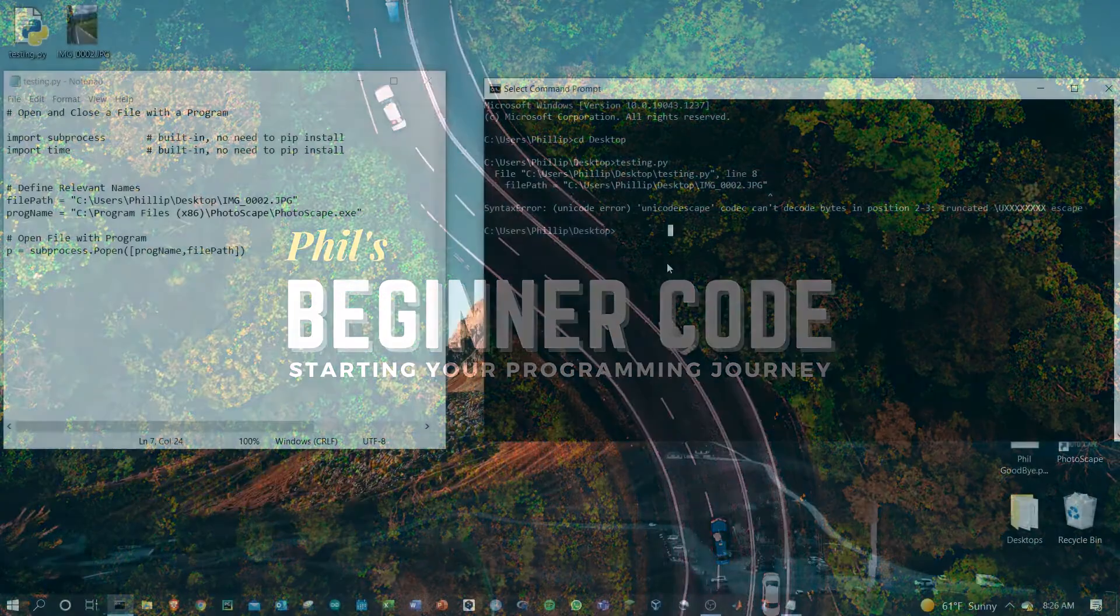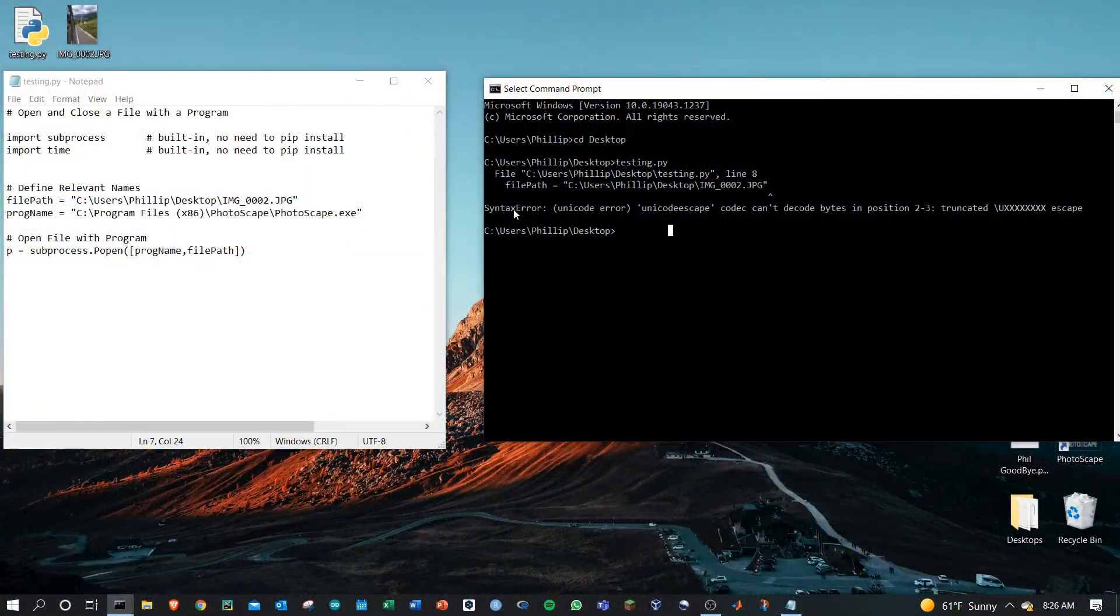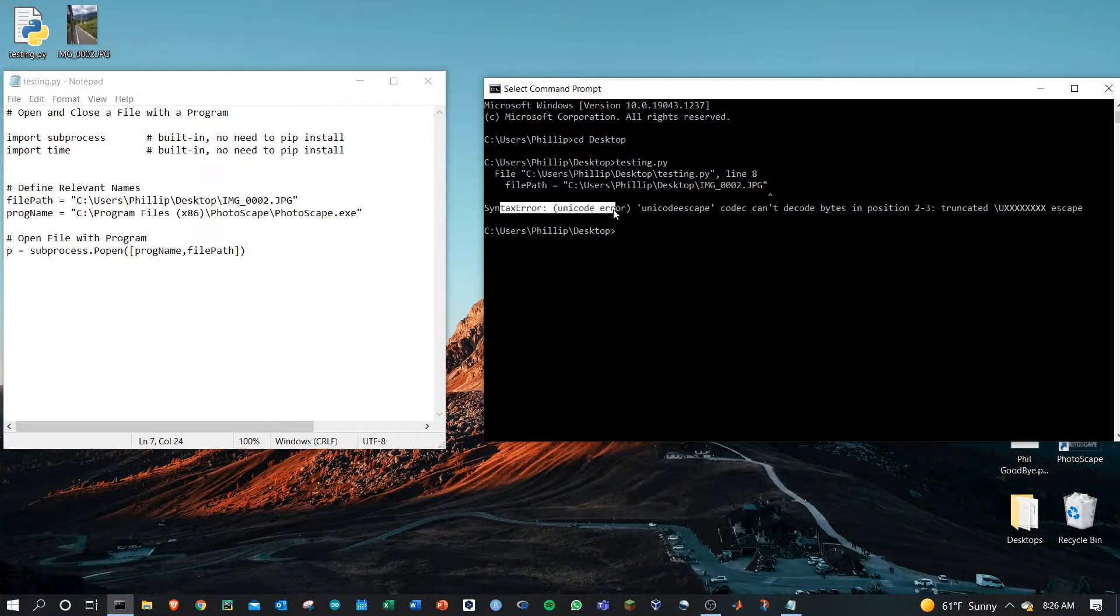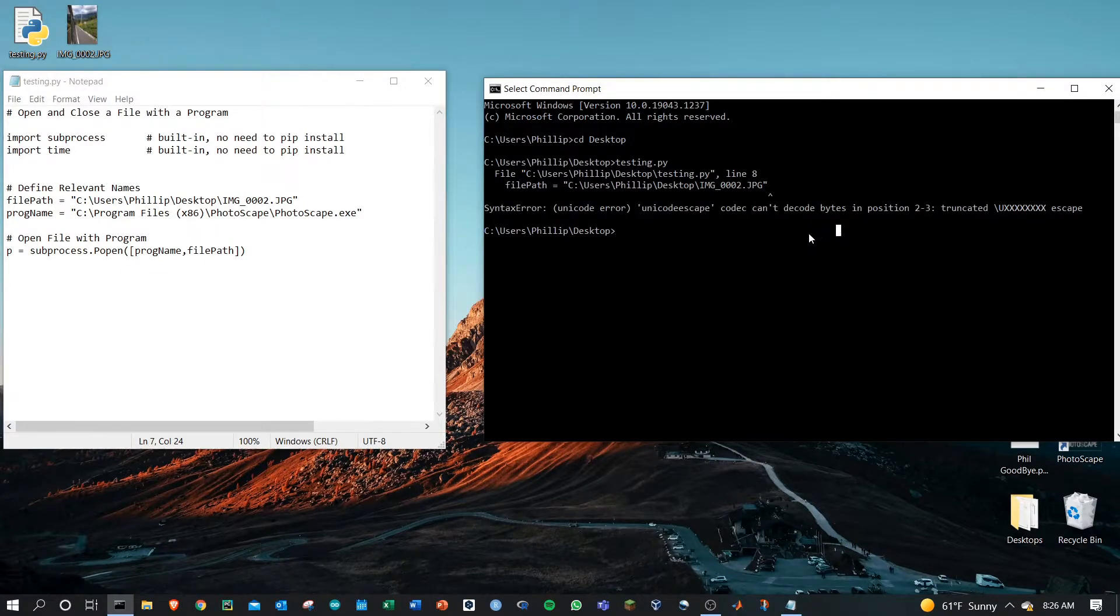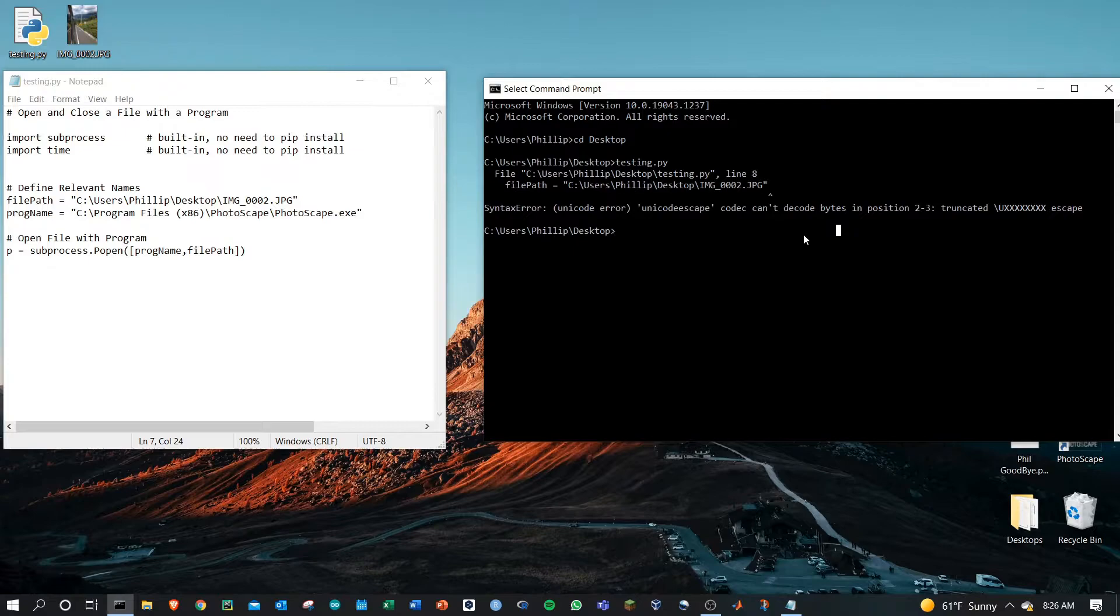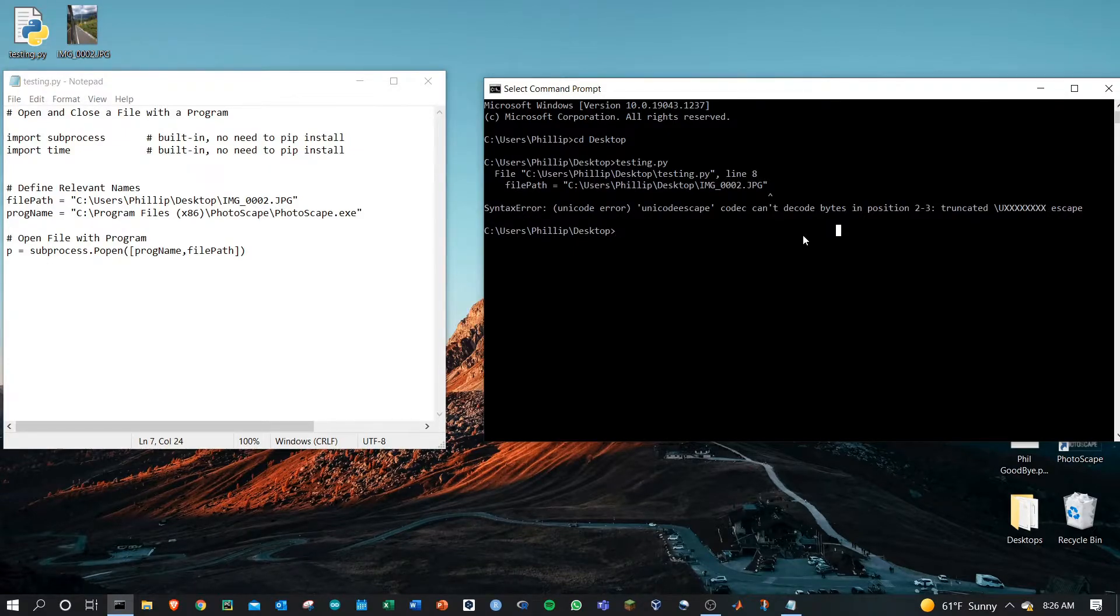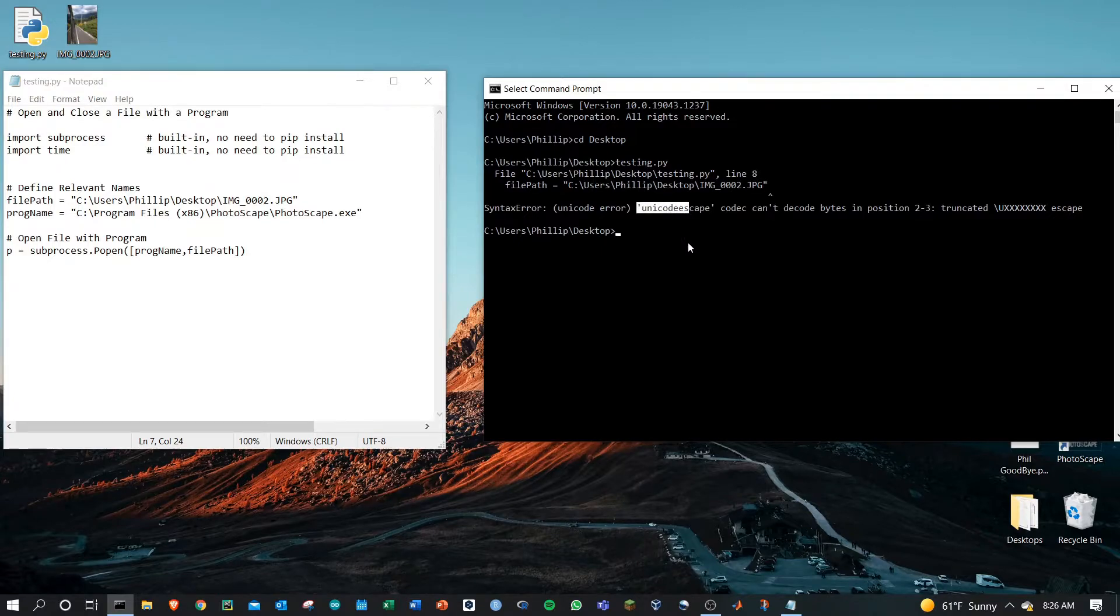Hey YouTube, if you're getting this syntax error, the Unicode error Unicode escape codec error, what's happening is that there are two consecutive characters that Python and the whole Unicode universe do not like to work with.